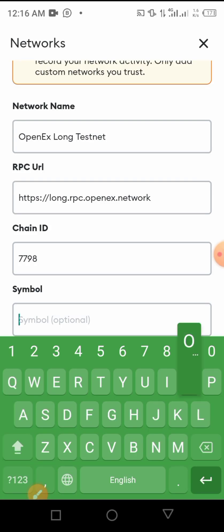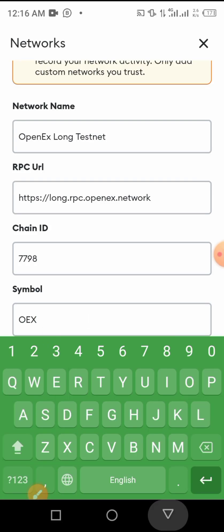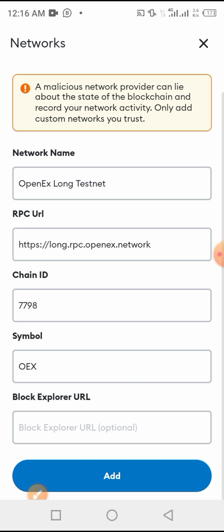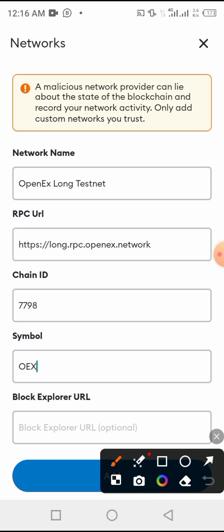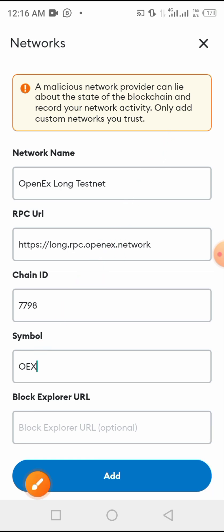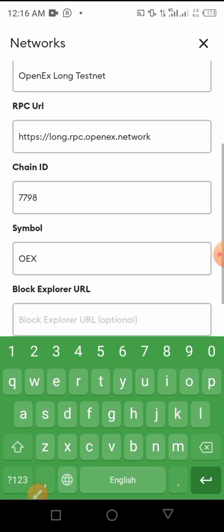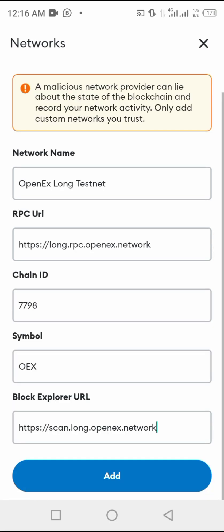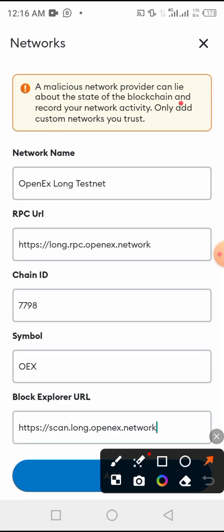Now let's insert Block Explorer URL also. We are going to paste also block explorer URL. You will find it also in the description of this video.